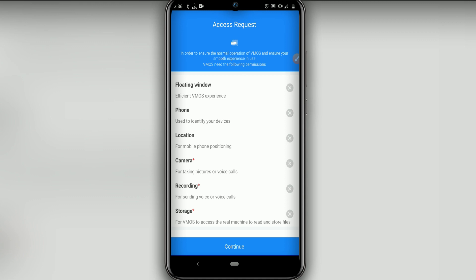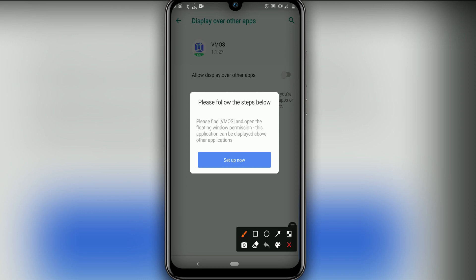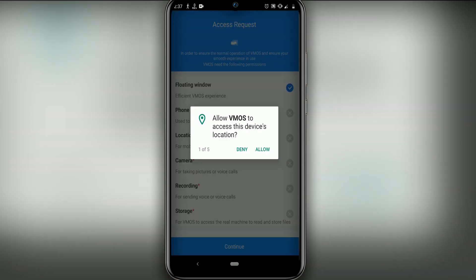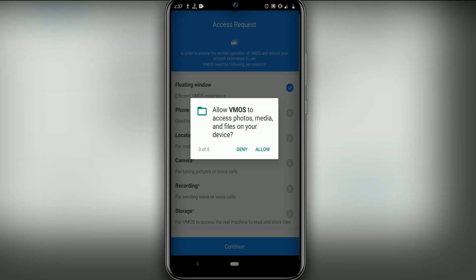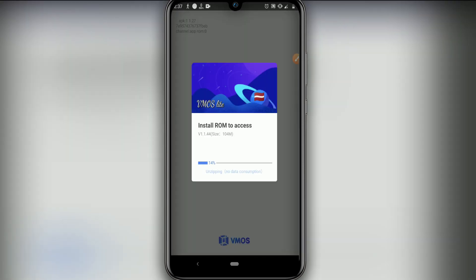I have already installed Vimos Pro Light. Now open it. This step requires you to give permissions for all apps. It will ask for floating window, phone, location, camera, recording, and storage permissions — give all permissions that Vimos Pro needs. Click Continue, then click Set Up using the blue icon. Click the icon in the corner to grant the permission, then return and click Continue. Click OK to proceed, and now we have root access set up with low weight. Wait for the room installation to complete.